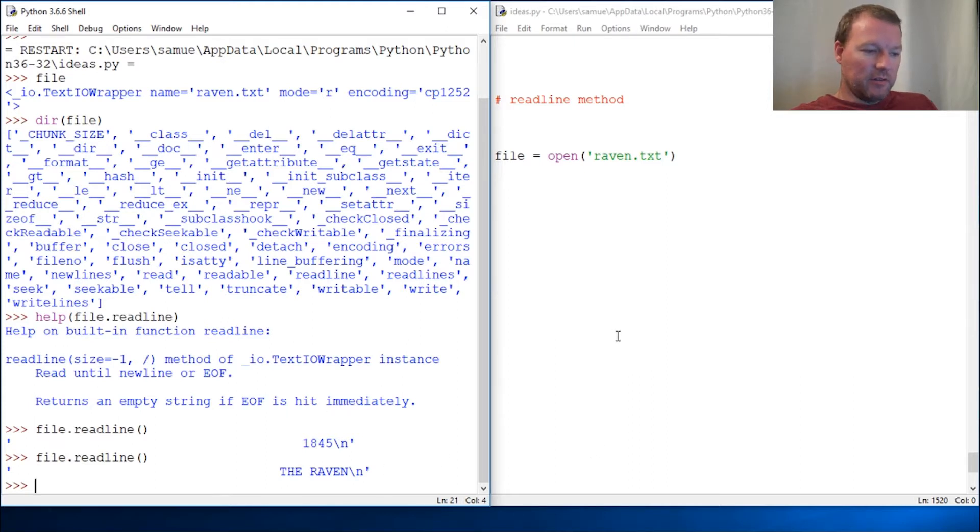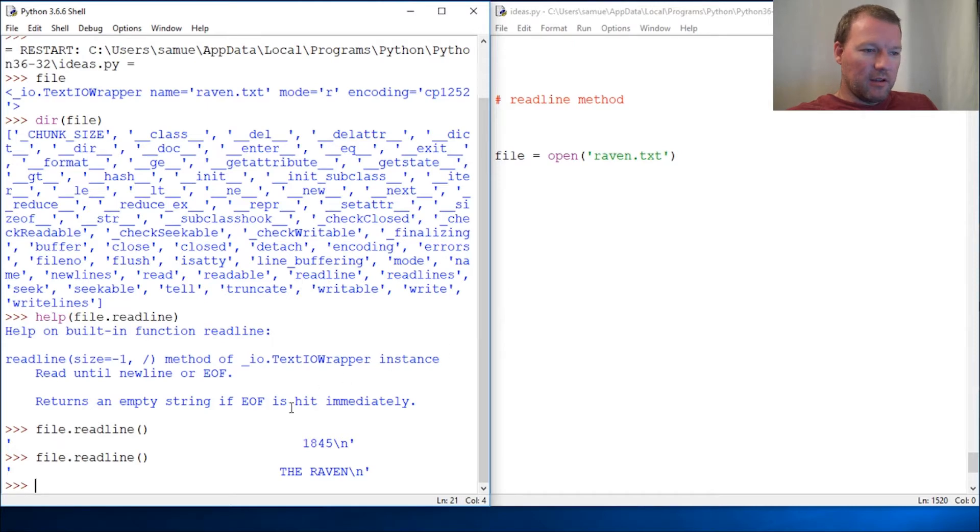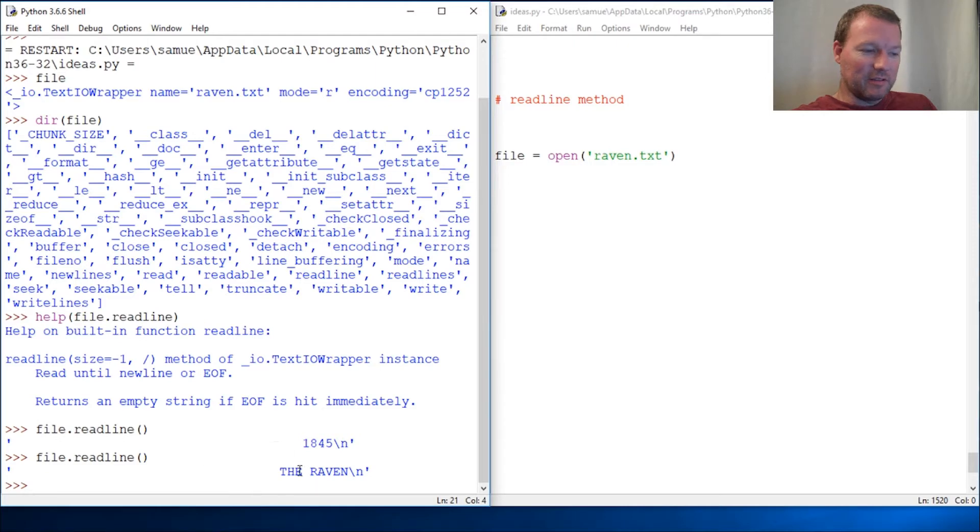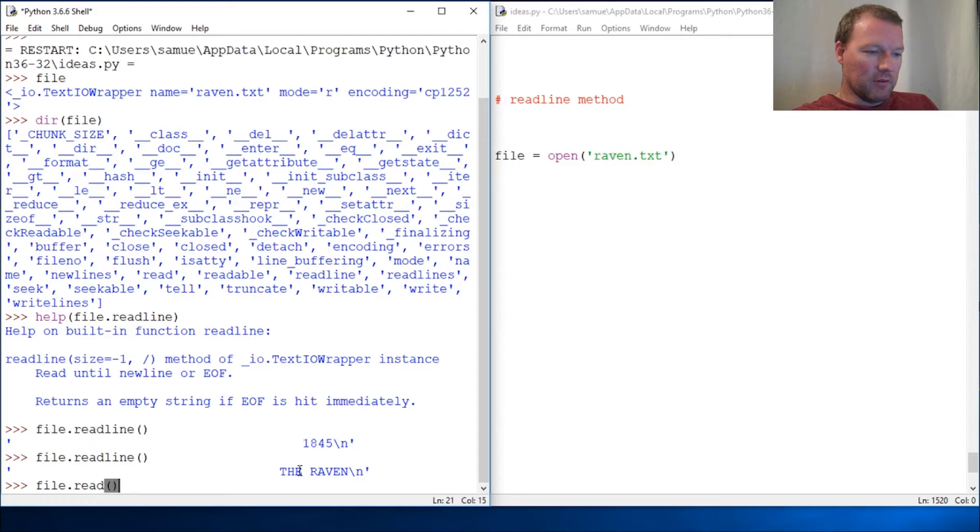So if we were to... I don't want to do that yet, but you should already know what we could do with this. So if I come in here and do file.read...